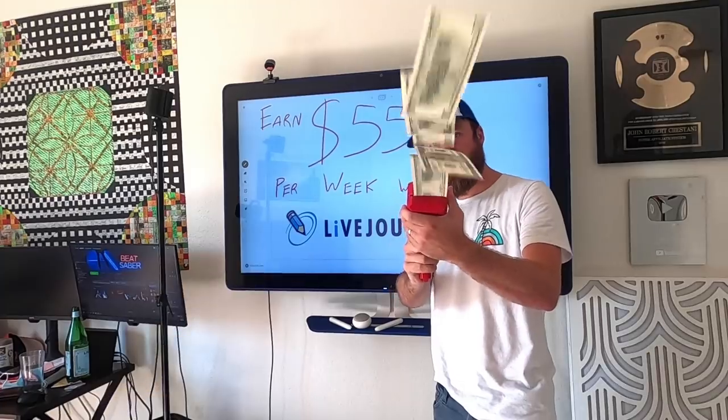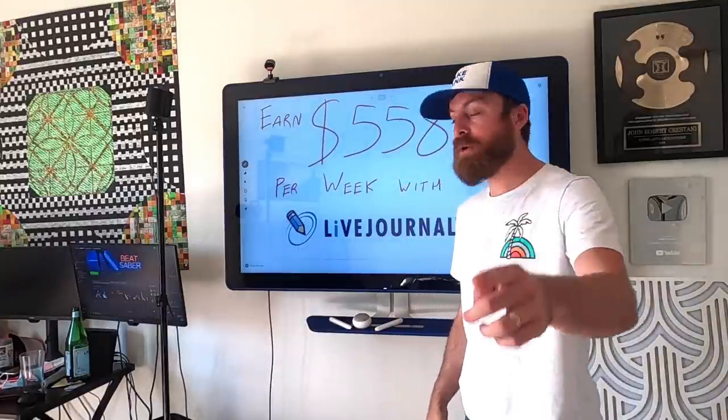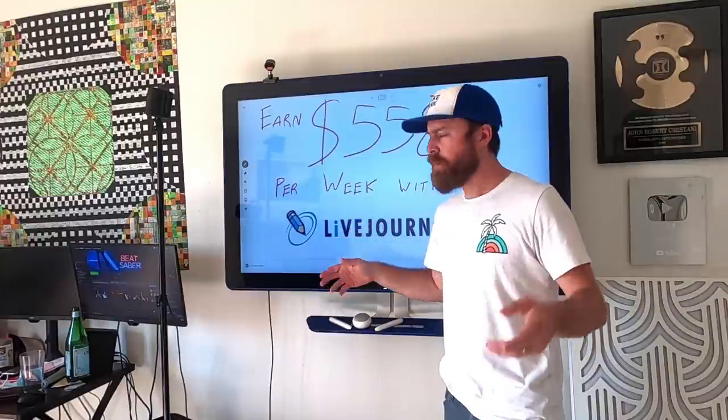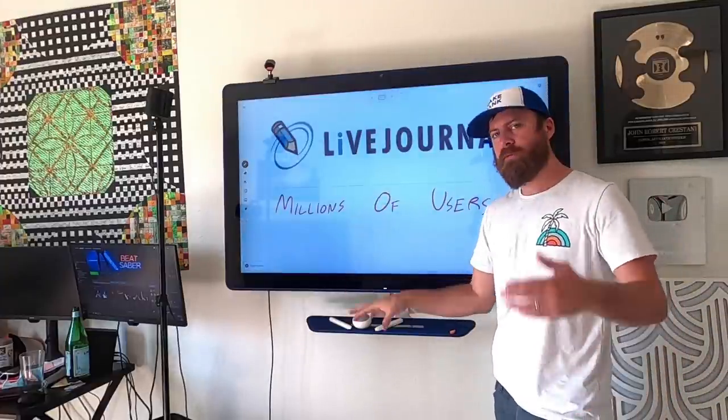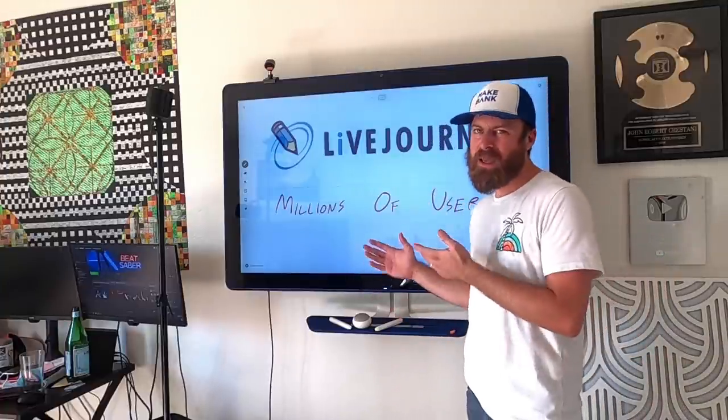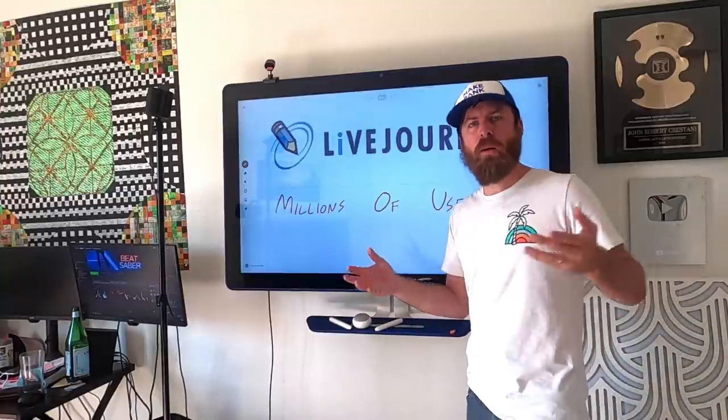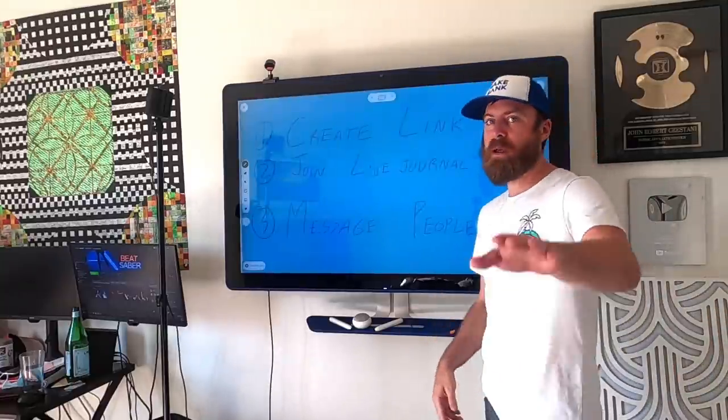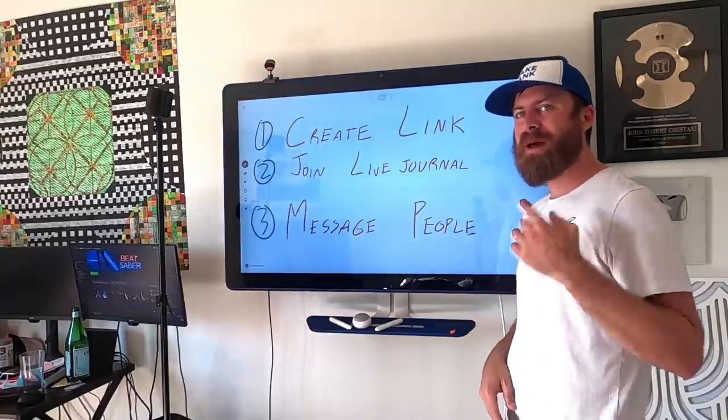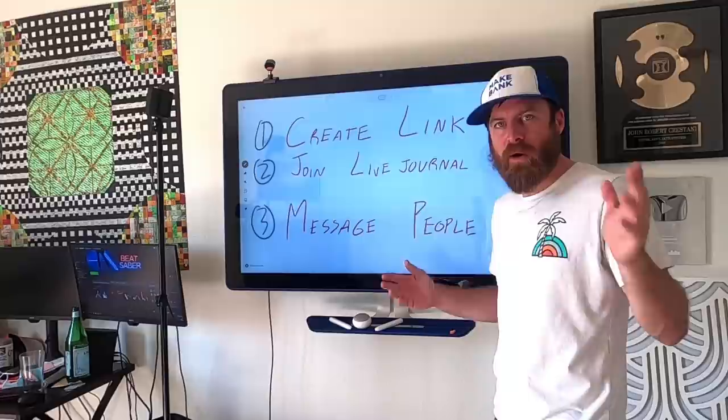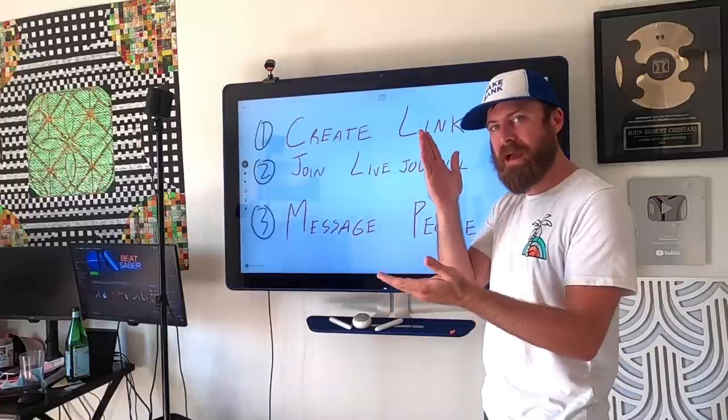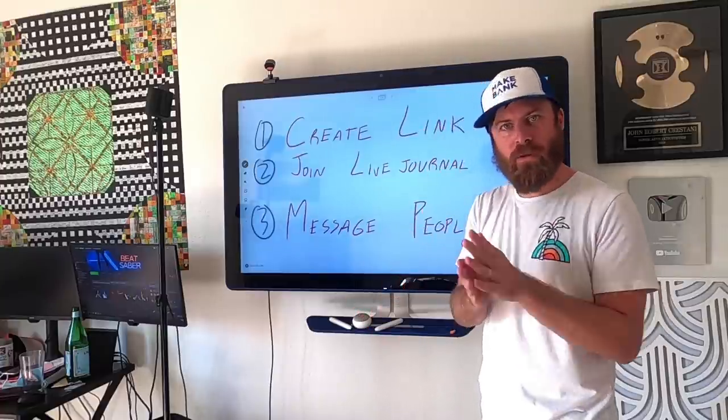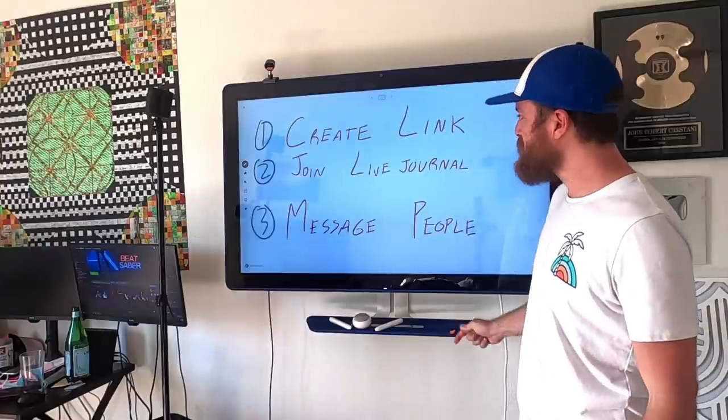Folks, this is another money video. That's what the money gun means. I'm going to be showing you how you can make $558 per week using LiveJournal of all places. This is a pretty fun method. LiveJournal is a popular social platform. It's not that popular anymore, but millions of people per month use it. The way you'll make money is through wire payments, direct deposit to your bank account, PayPal, or check. The money will come to you whatever way you choose.